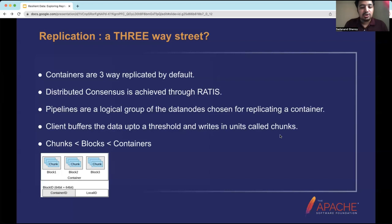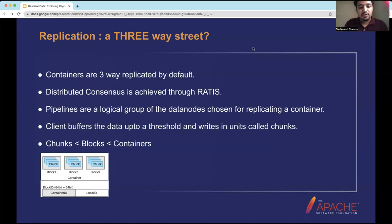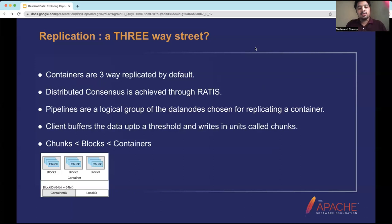Pipelines are a logical group of data nodes chosen for replicating a container. When the client gets the output stream to write to these data nodes, it buffers data up to a threshold and writes in units called chunks. The default chunk size is 4 MB — for example, a 10 MB file would produce two 4 MB chunks and one 2 MB chunk. The hierarchy from smallest to largest is: chunks, then blocks, then containers.